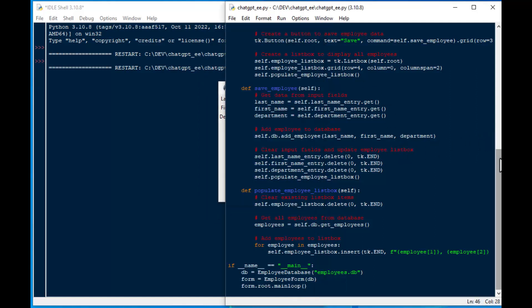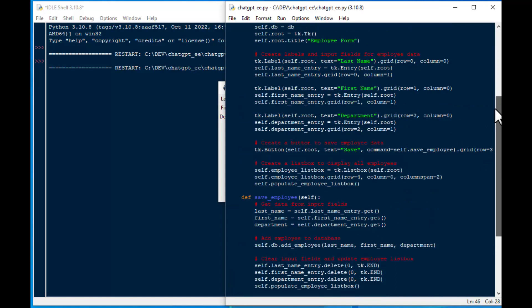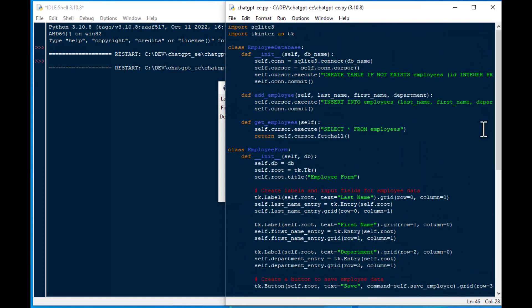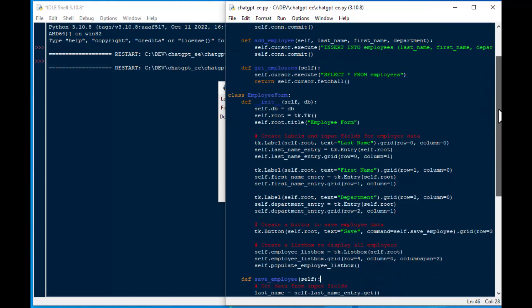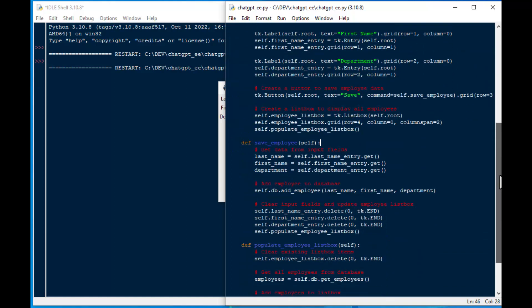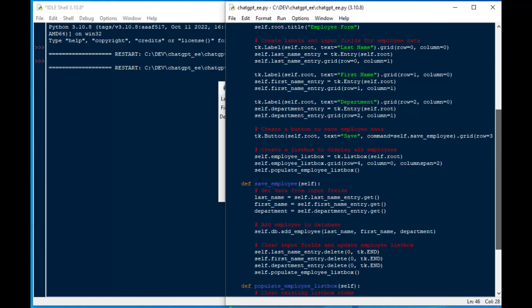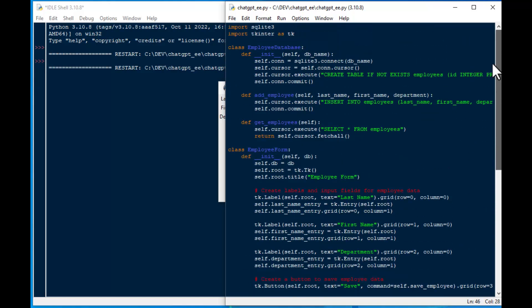But for this very simple example, it was able to write all of this code. And it did it very quickly. So on first glance for a data engineer, this is very, very impressive, even though it's such a simple example.